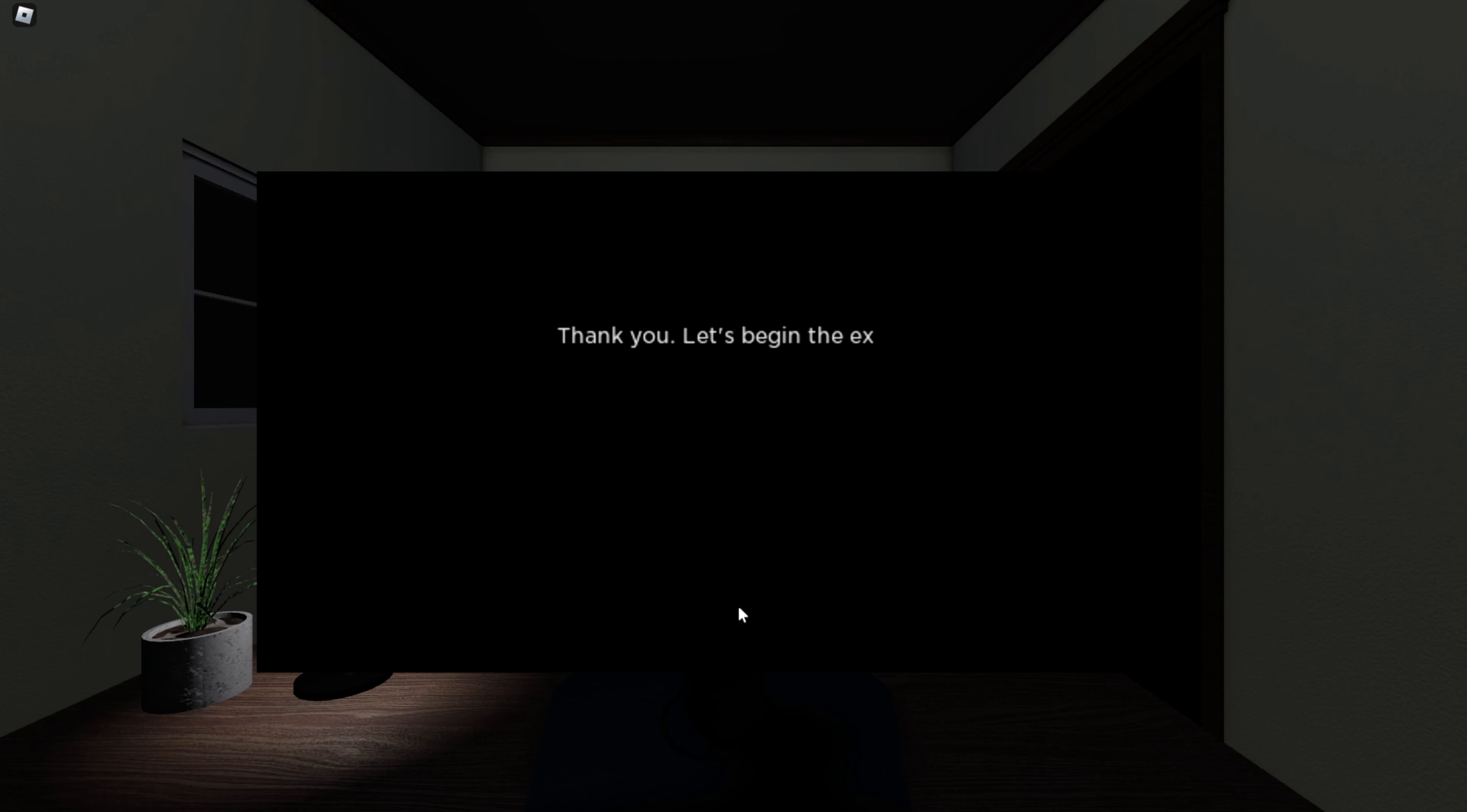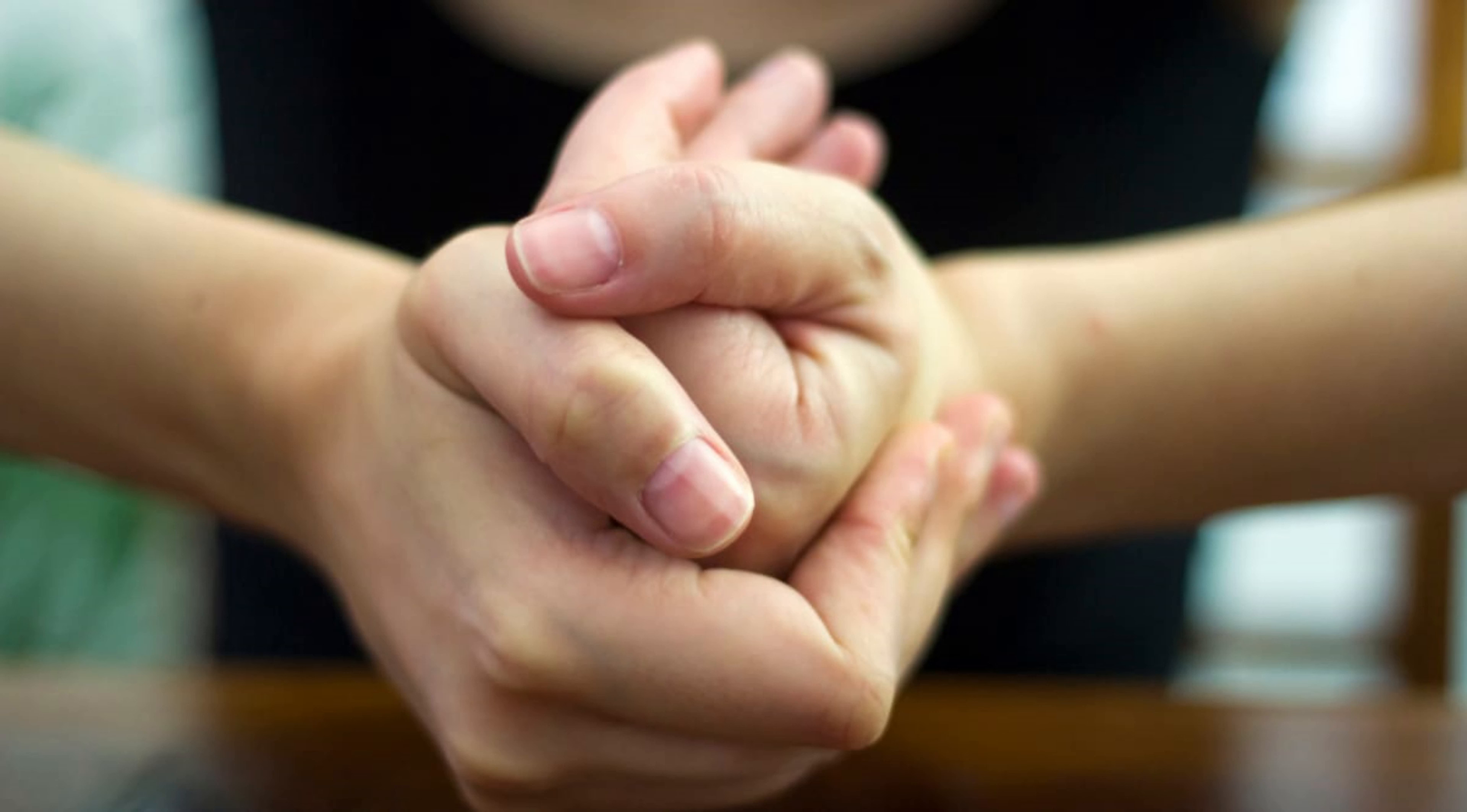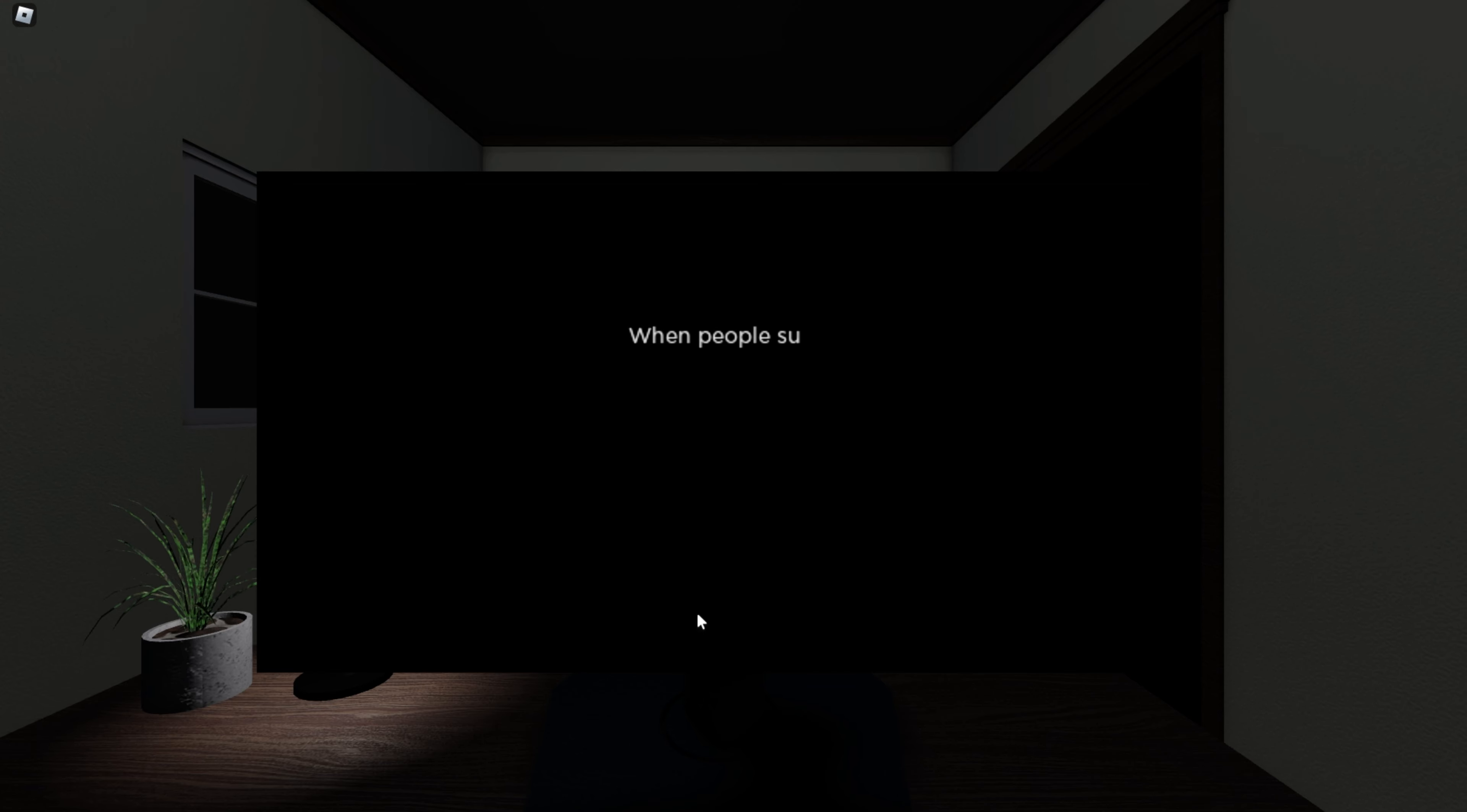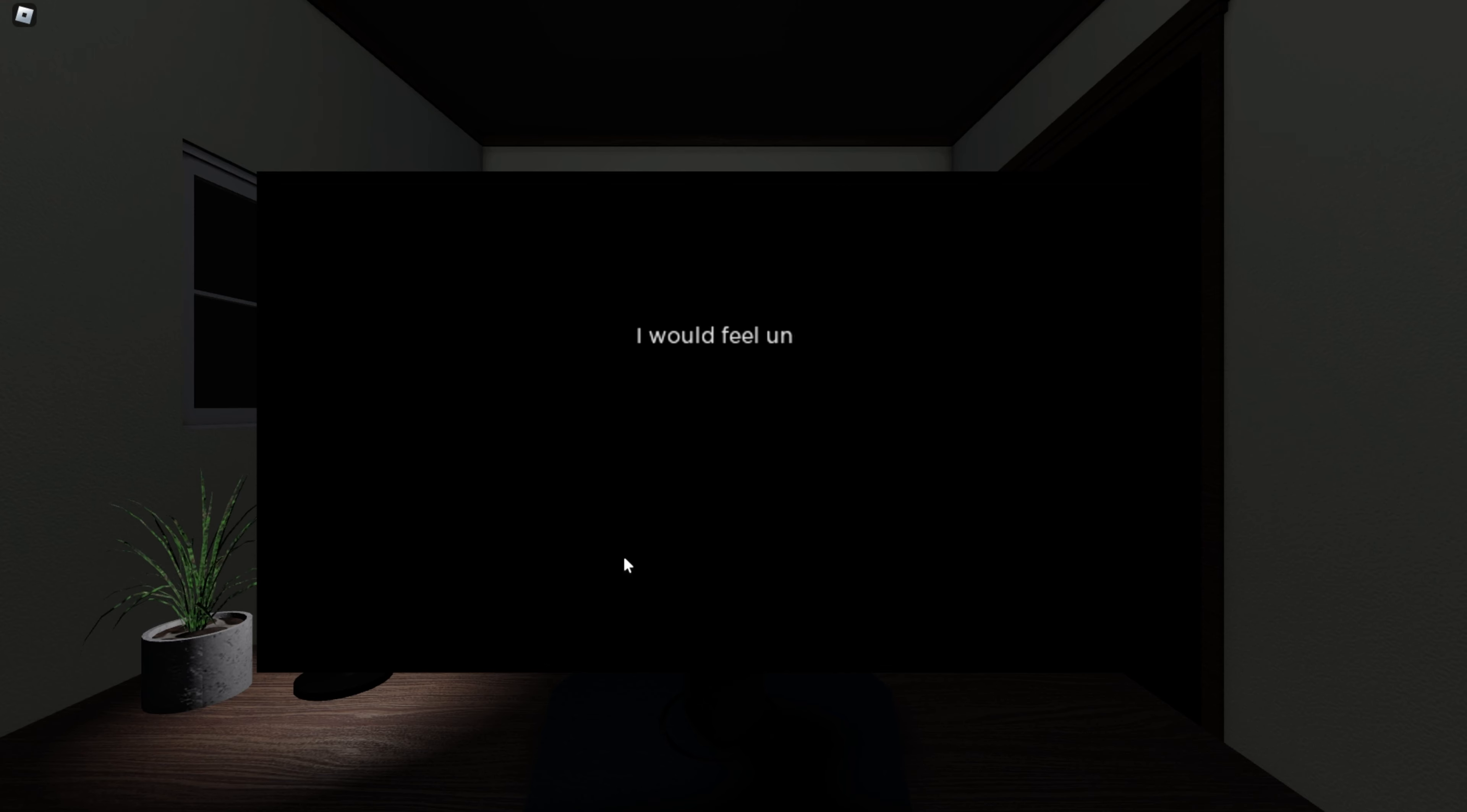Let's begin the examination. Oh, I thought we already started. Answer the following questions based on how much you agree or disagree with the statement. Decisions that people make quickly are always wrong. I agree to a certain extent. I'll just say agree. When people succeed, it's because of hard work. Luck has nothing to do with success. I disagree. Sometimes people get lucky. Sometimes people actually work for the success. Is this basically the survey? Like that one game we played?